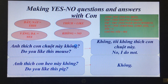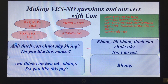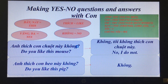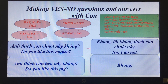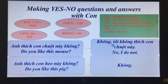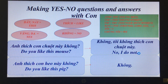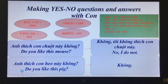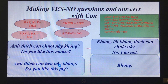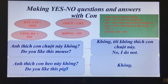'Anh thích con chuột này không?' — Do you like this mouse? 'Không, tôi không thích con chuột này.' — No, I do not like this mouse.